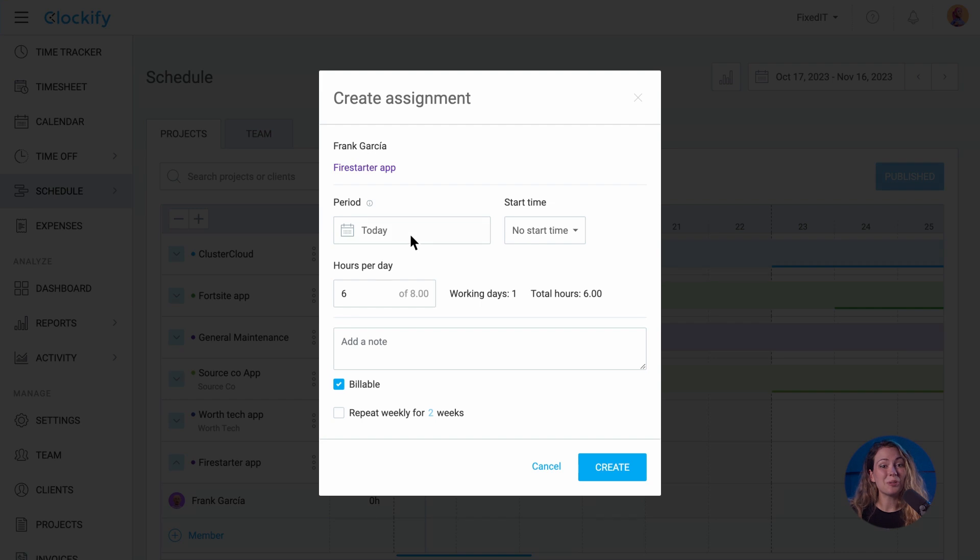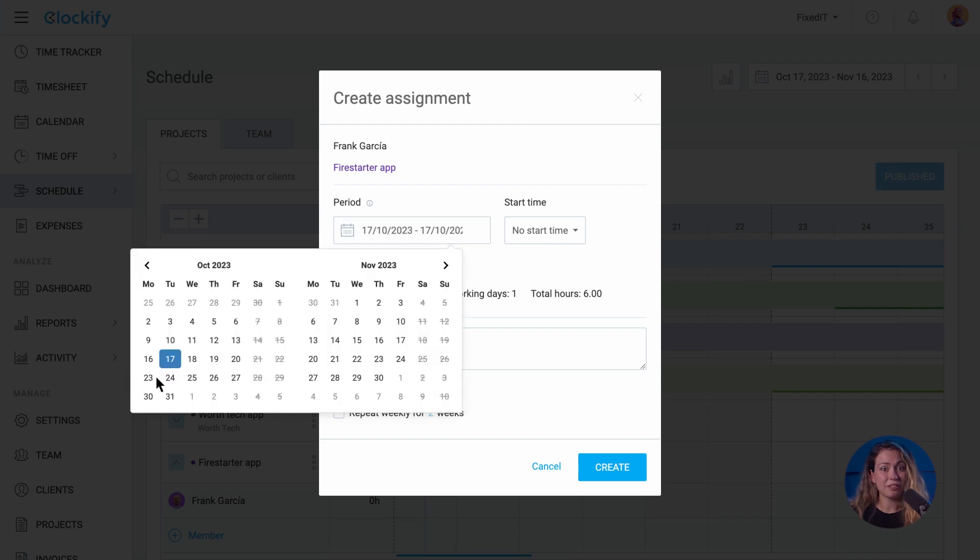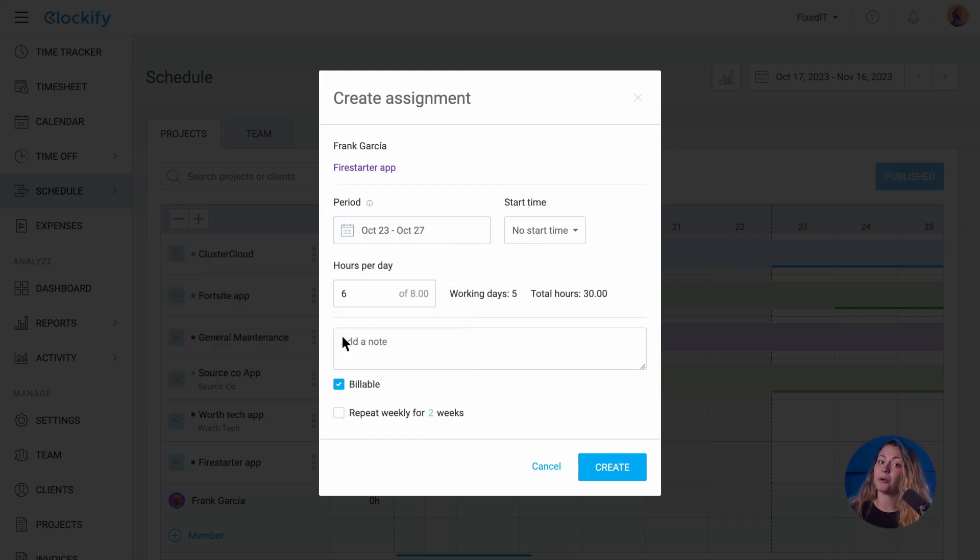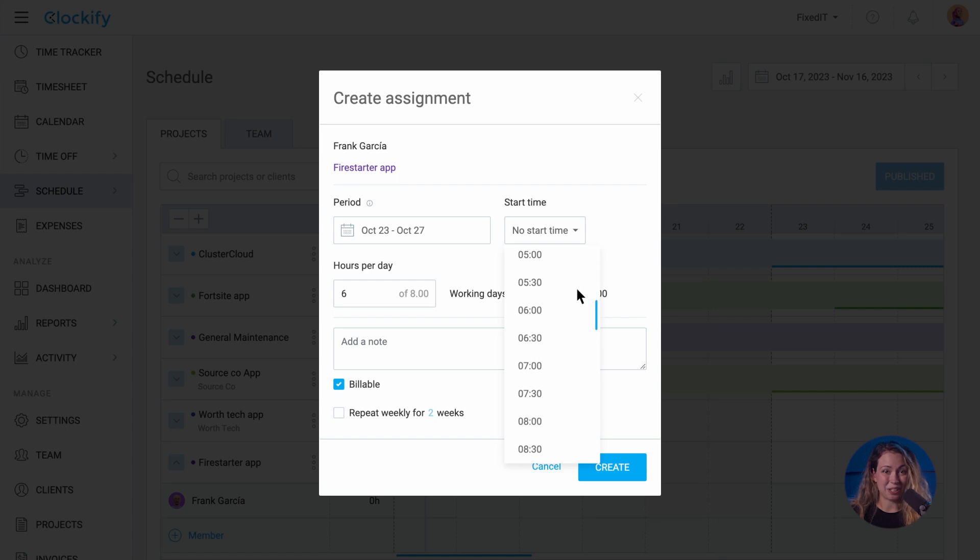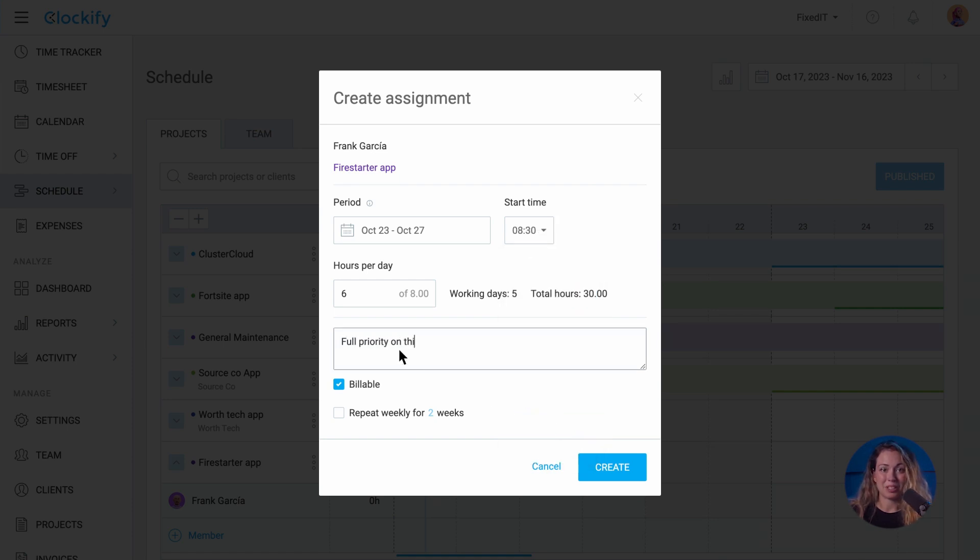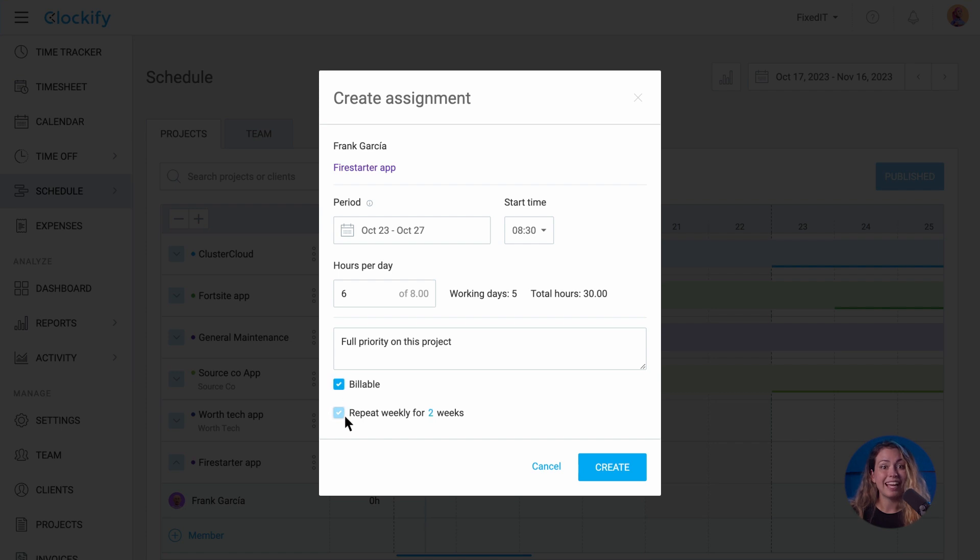You can choose the time period for which you're scheduling a project or member, define the exact starting time, add a note, mark assignments as billable or non-billable, and set assignments as recurring for a custom number of weeks.